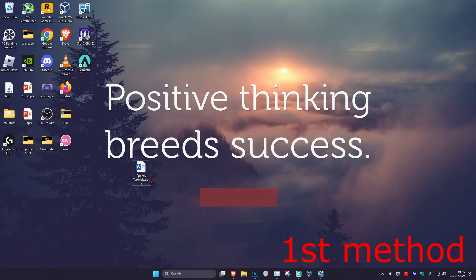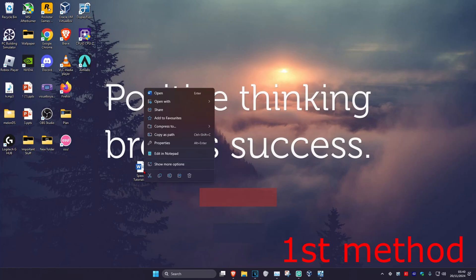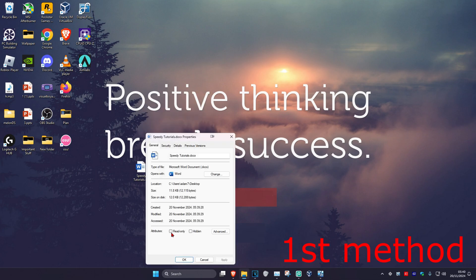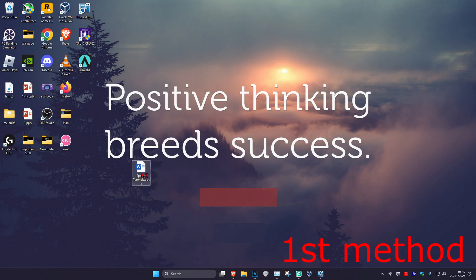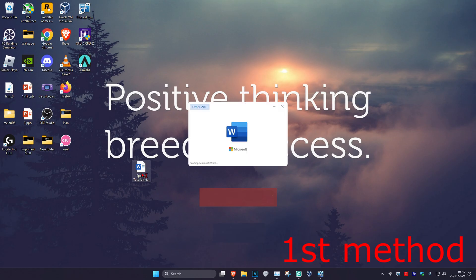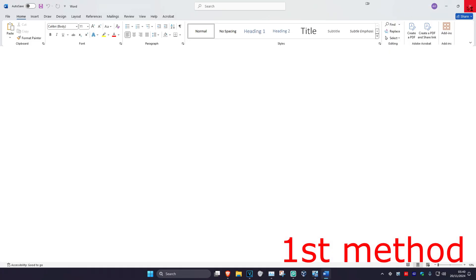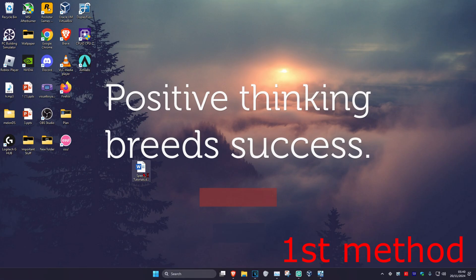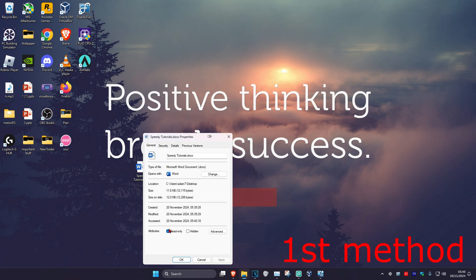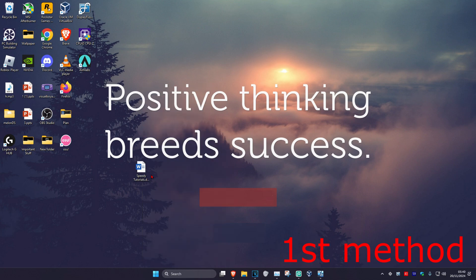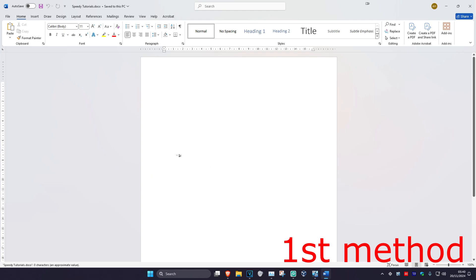For the first method, find your Word document that you're having a problem with, right-click on it, click on Properties, tick Read Only, and then click OK. Now open it up and then close it again. Right-click on it again, click on Properties, untick Read Only, and then click OK. Now open it up again and see if that works for you.